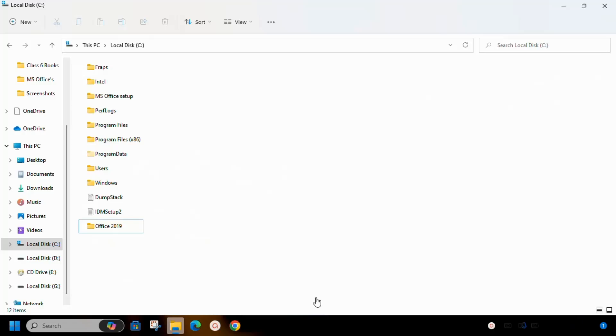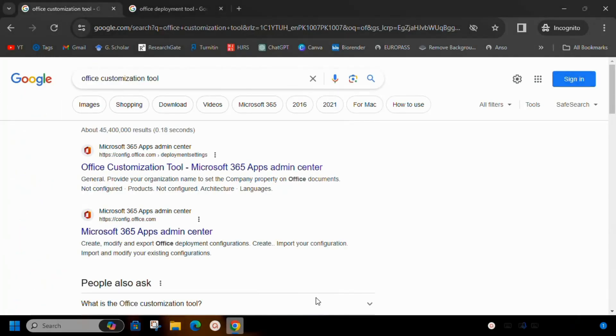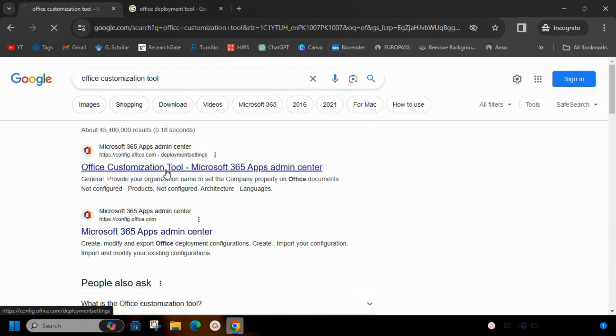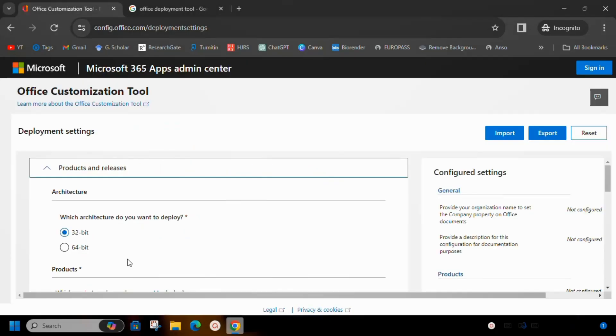Then open a web browser and go to Microsoft Office Customization Tool website. On this website, the first thing is to select which bit version of Office you want to download. The bit version of Microsoft Office and Operating System you are installing it on must match.